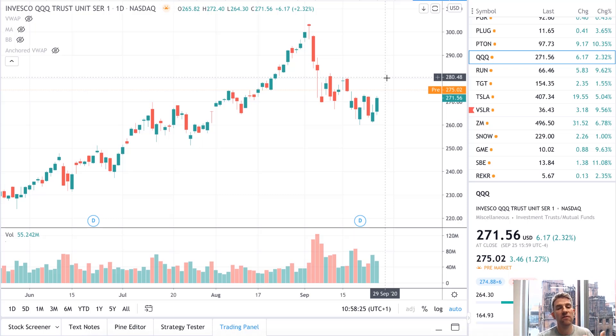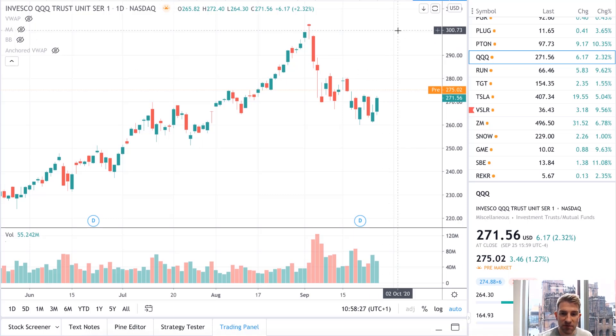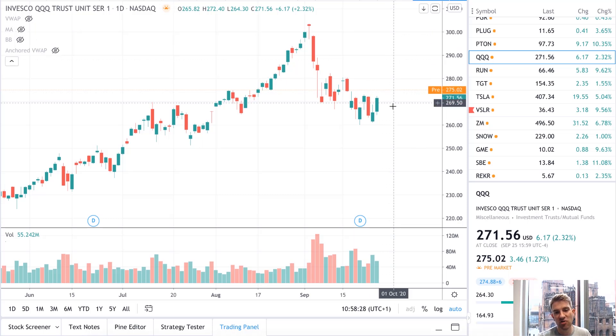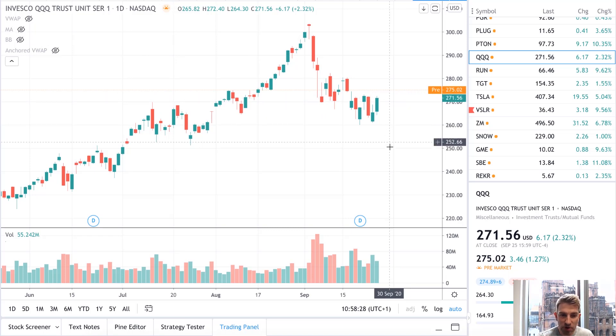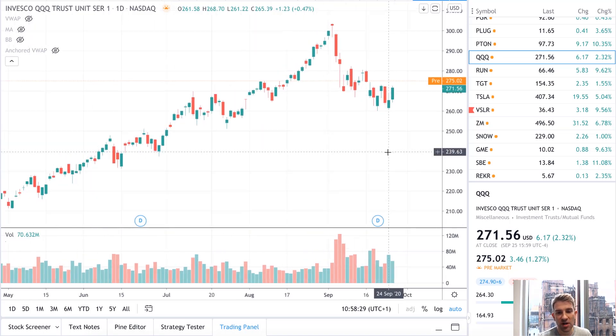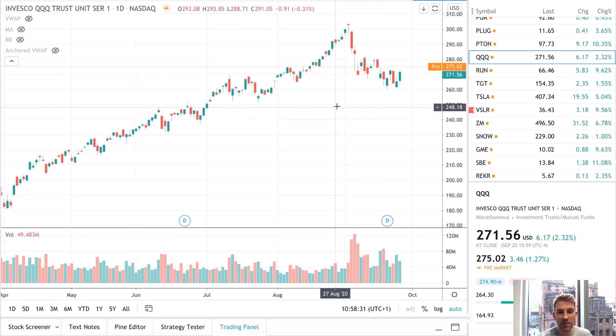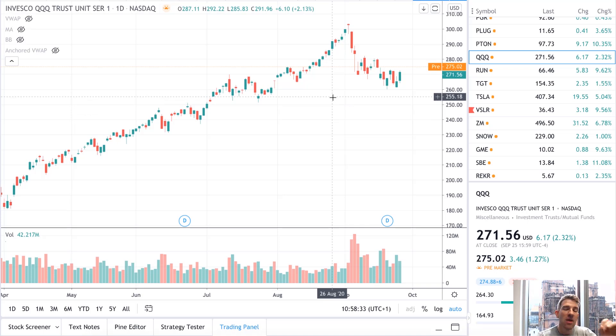You're literally looking for a specific level, maybe looking for it to test 300. If you were pushing on the short side, where's your target going to be? You're probably going to be looking to scale some out to 255.